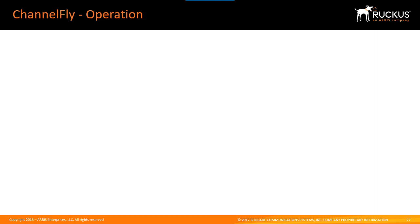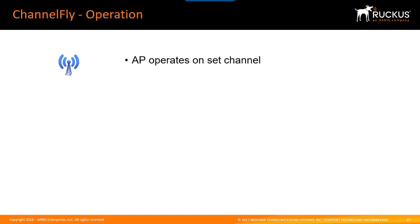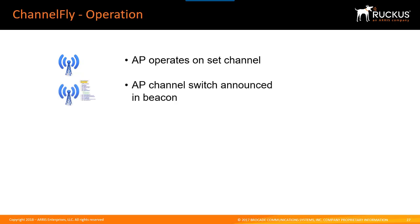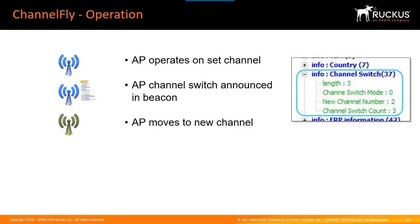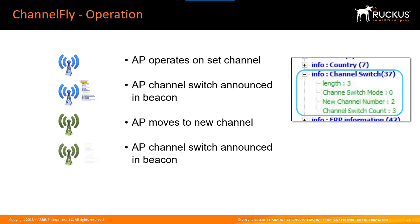So let's take a quick look at how channel fly operates. Channel fly does this by regularly changing the access point to a new channel by following a process like this. The access point operates on a set channel and then the channel is switched and announced in a beacon to all the clients. All the clients change channels with the access point and on regular intervals the access point will move to a new channel and the channel switch will be announced in a beacon and everyone will move with it.